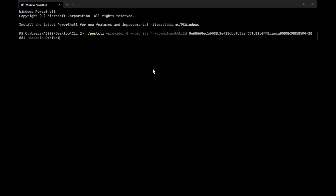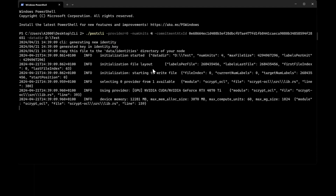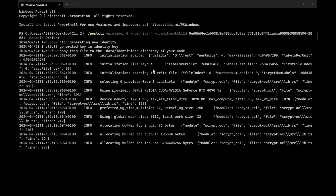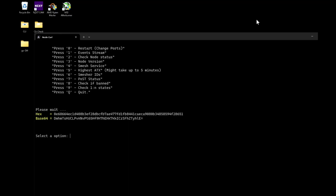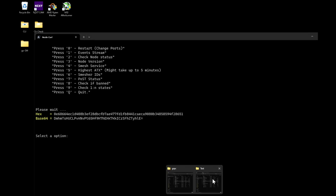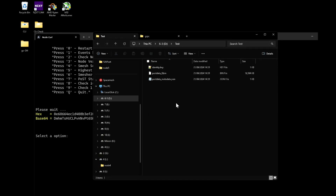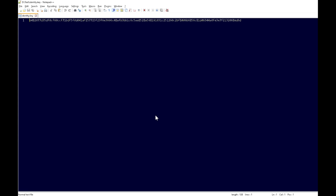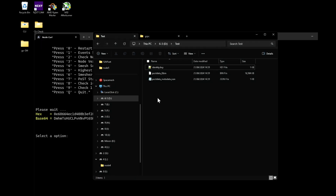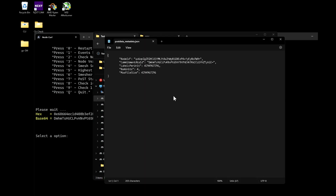That folder will be our test folder. All you have to do is press Enter, and that's it. A brand new identity has been created for me, and it's pretty much done. It's really easy — creating POST using CLI.